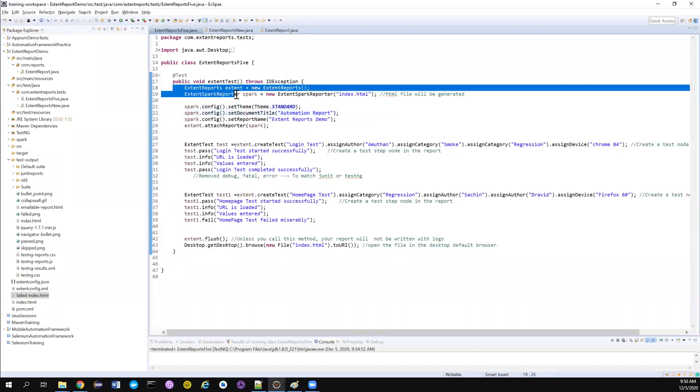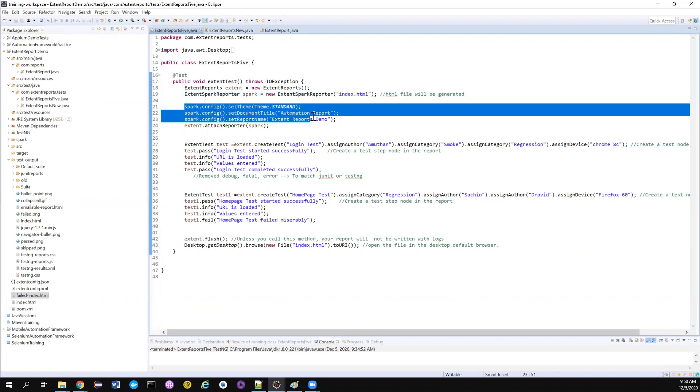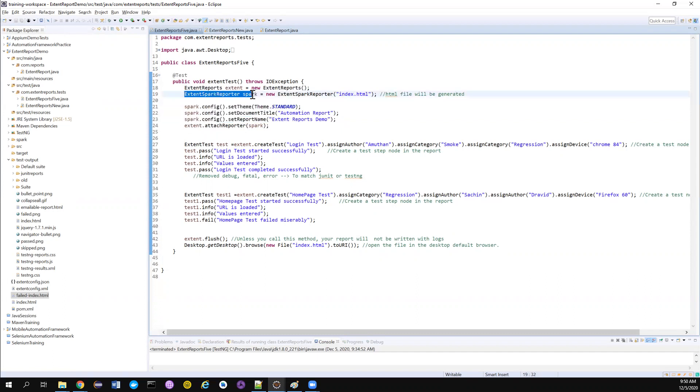Anyways, so this is the code that we have used to generate the report in this particular root folder with the name of index.html. And this is the default setting that I want my report to have.